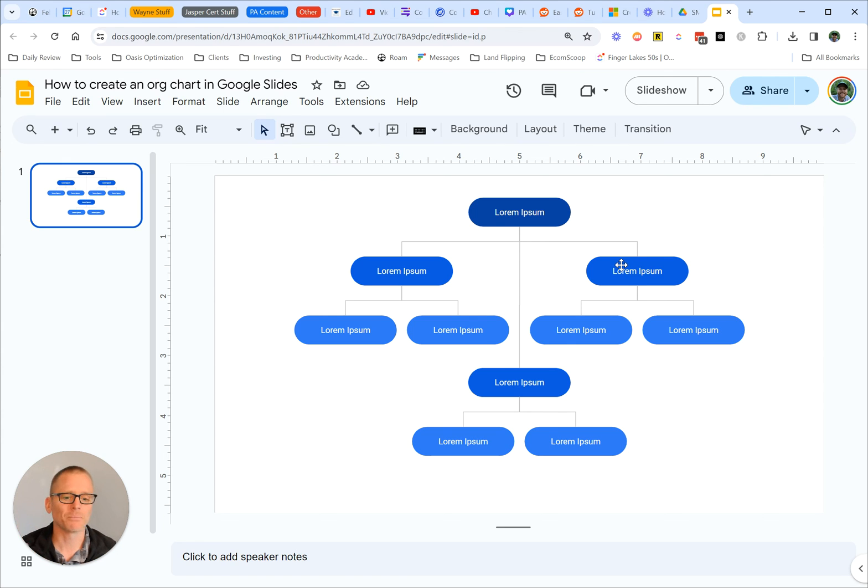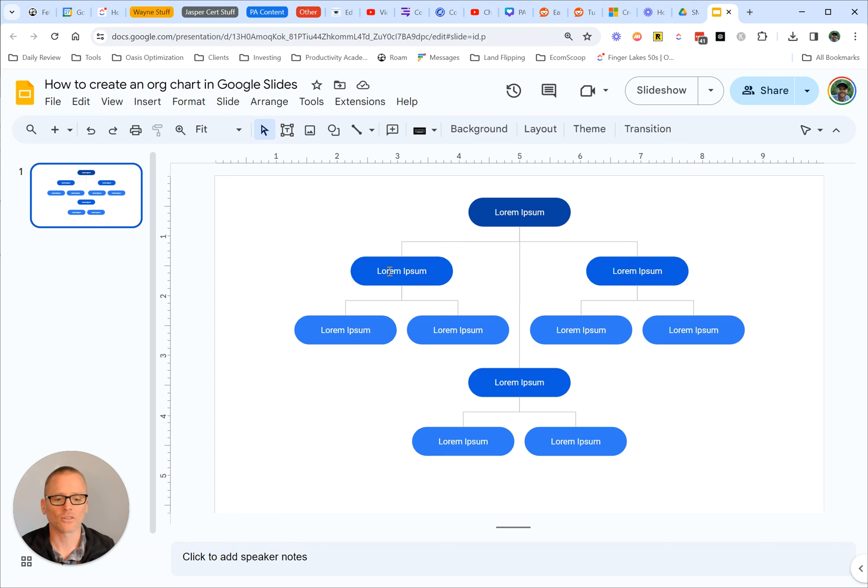But for a quick, simple organizational chart, this is how you can do it in Google Slides.